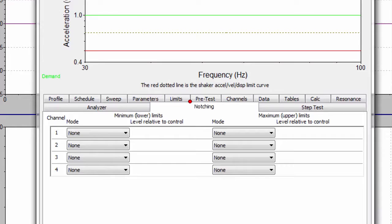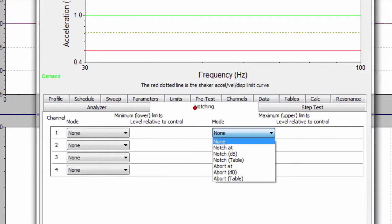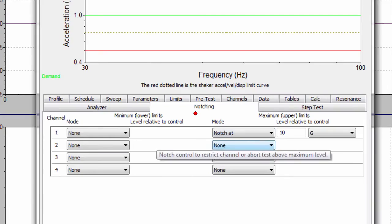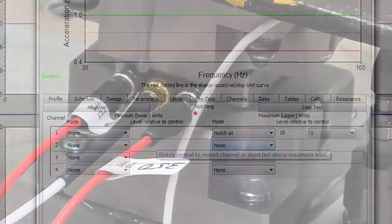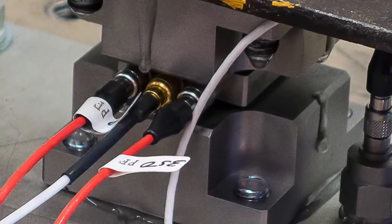Force-limiting is essentially the same thing as applying a notch to an accelerometer, except it uses a force transducer.